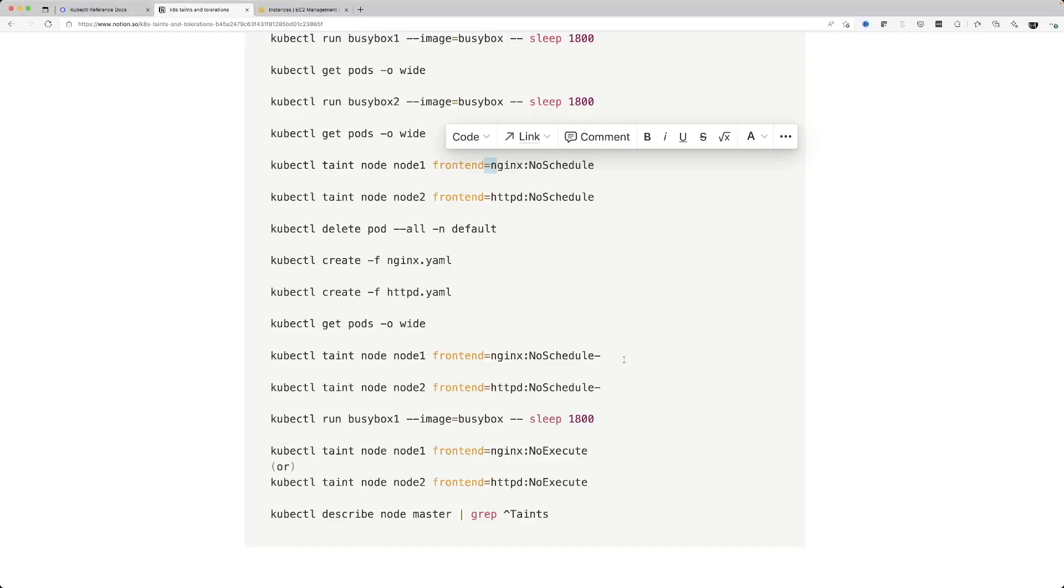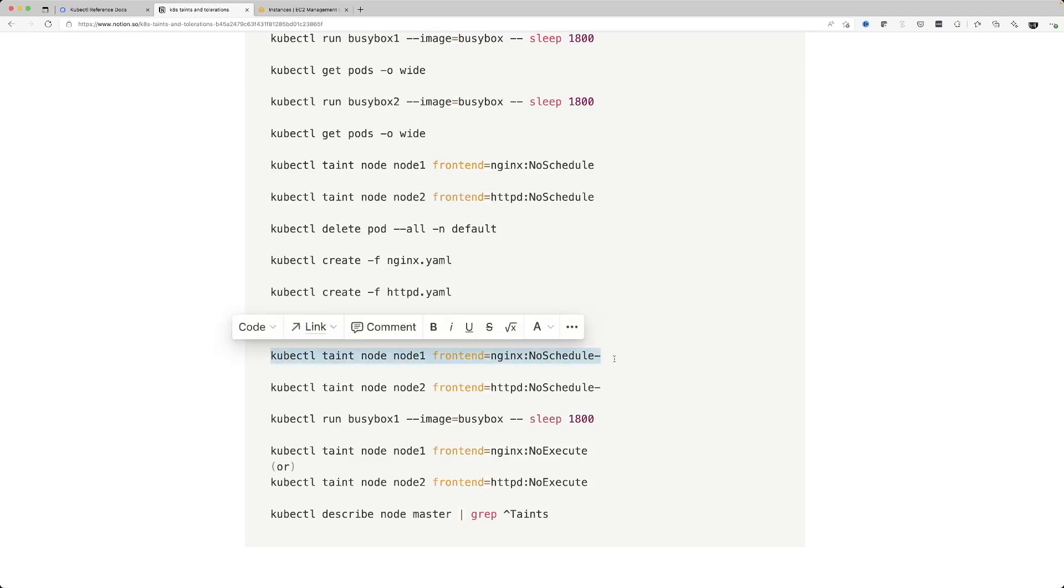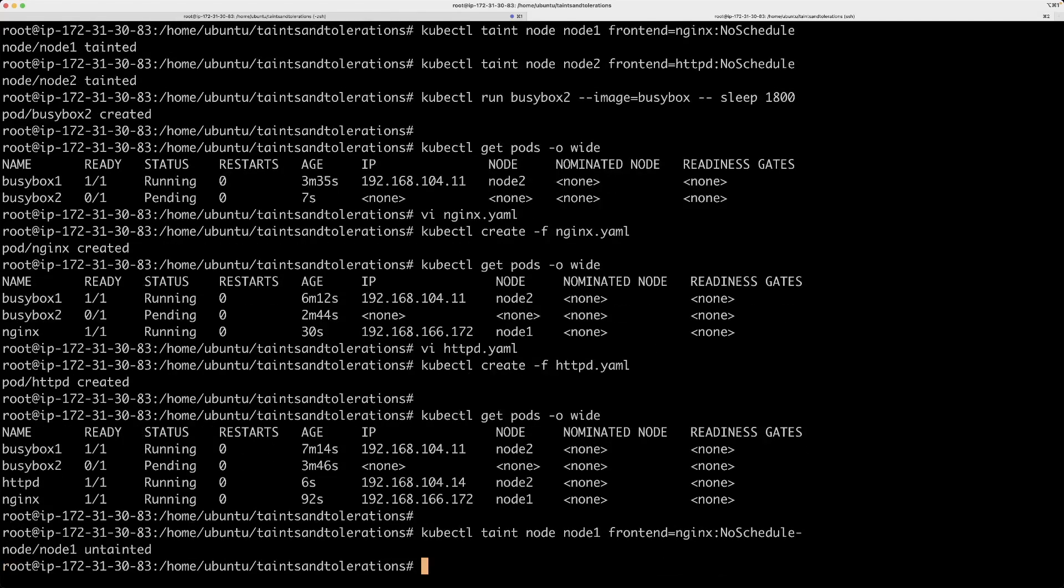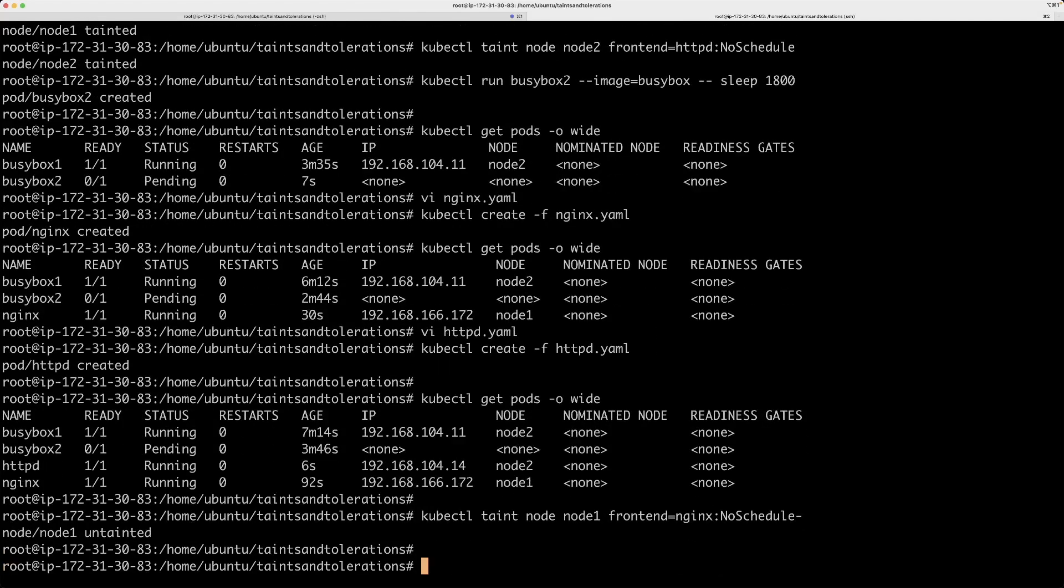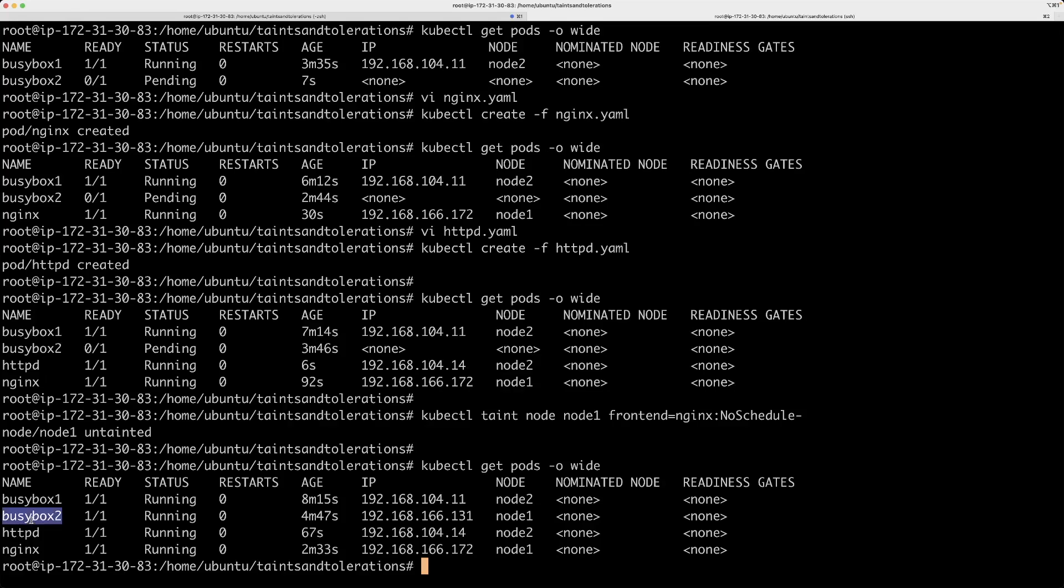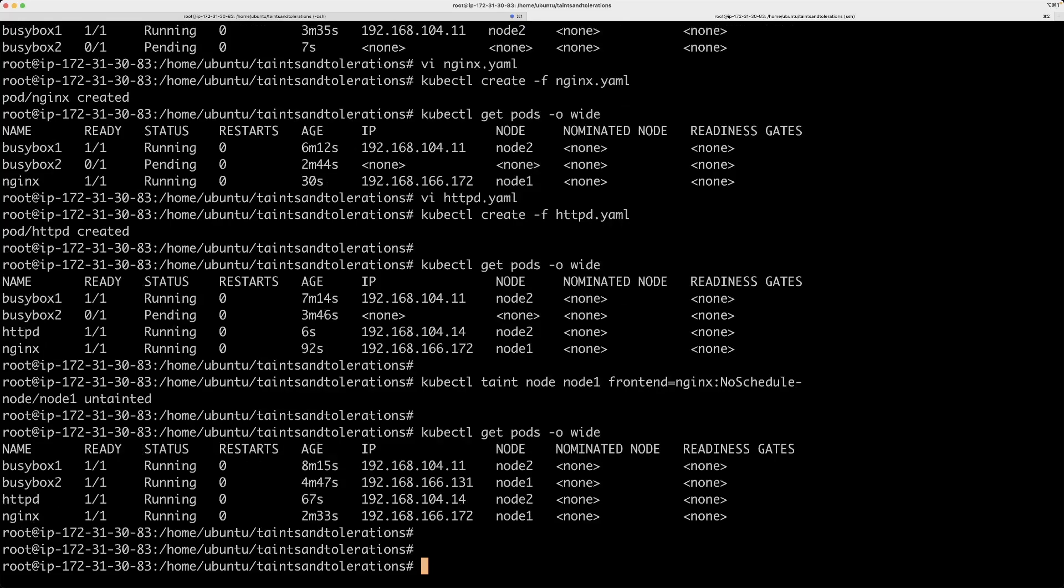We can just use the same taint command with this taint configuration except this time I'm going to put a minus at the end. Now let's go look at the pod configuration and you can see that this busybox 2 pod is now scheduled on node 1 because I have removed all the taint on this particular node.